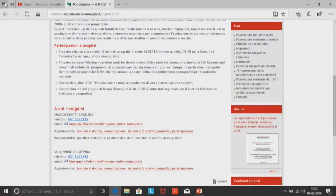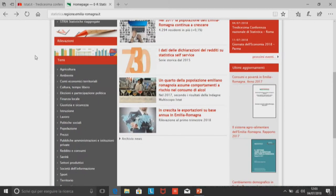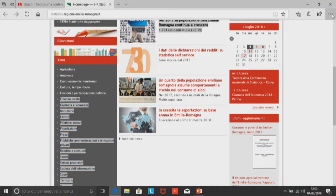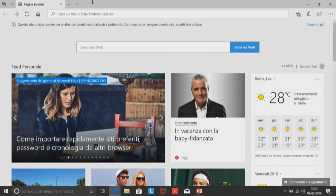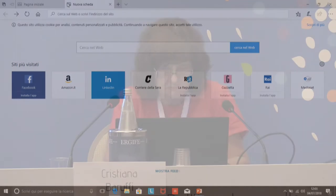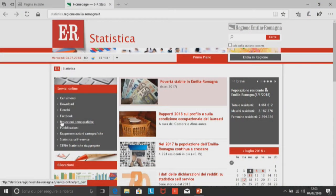Dove si accede a tutti i dati. Poi c'è una parte dedicata ai servizi online. Ci sono questi servizi online che contengono soprattutto due servizi importanti: Statistica self-service e Area Download.